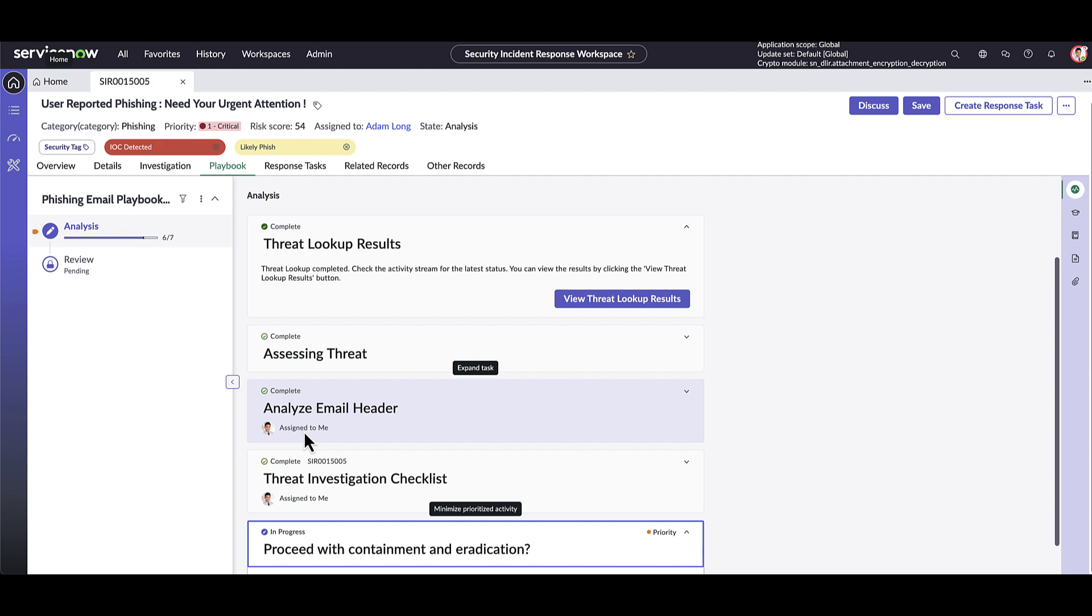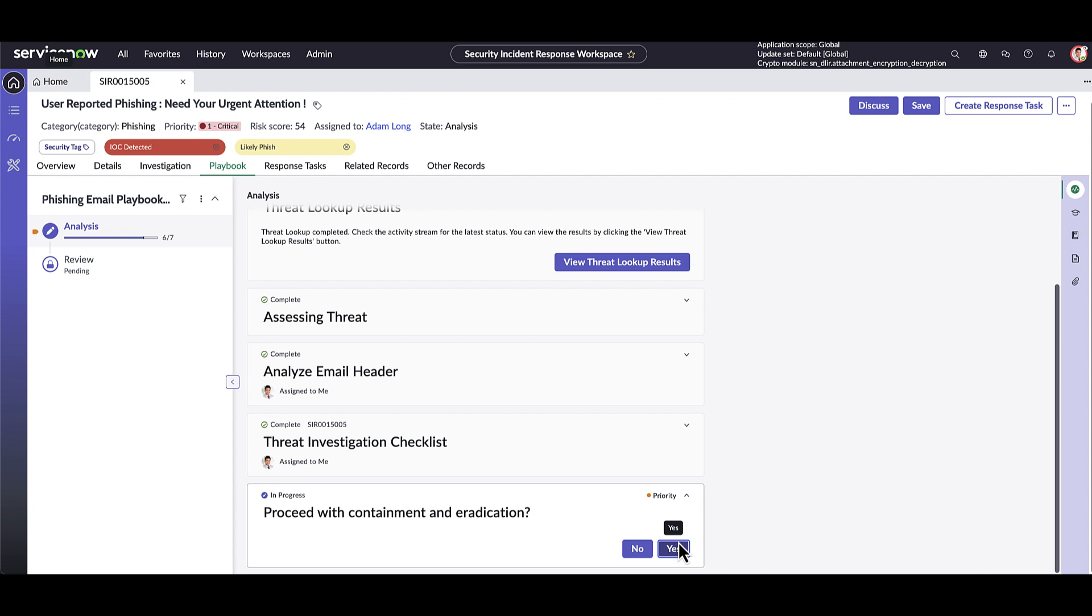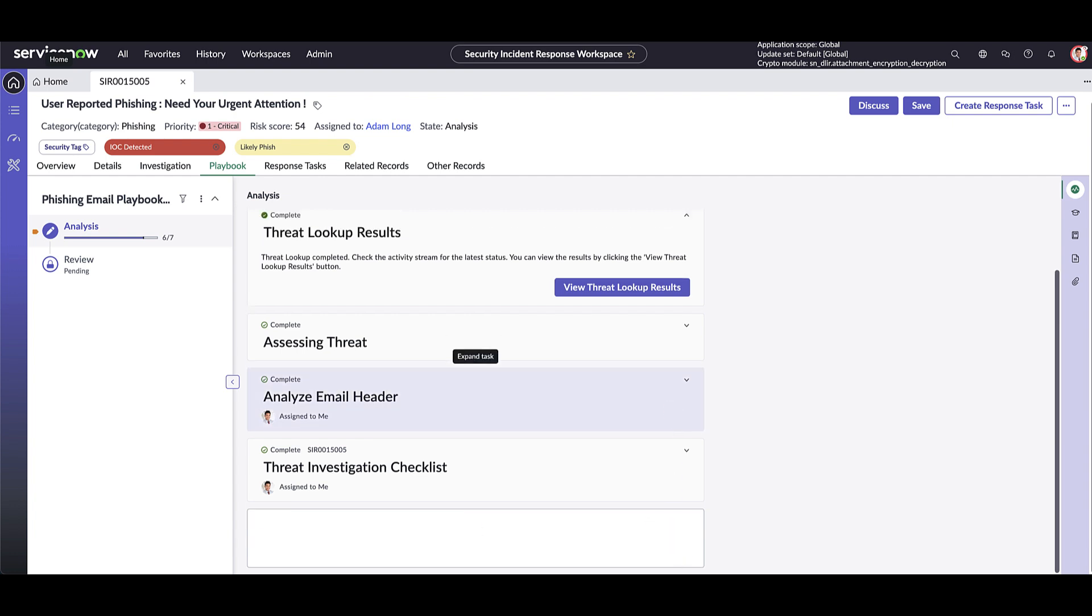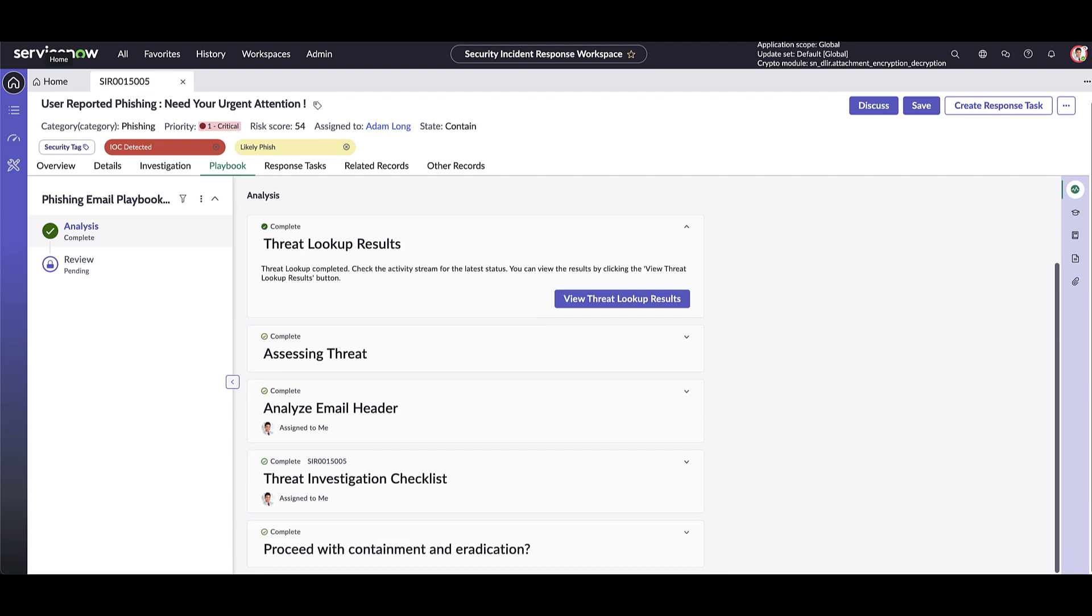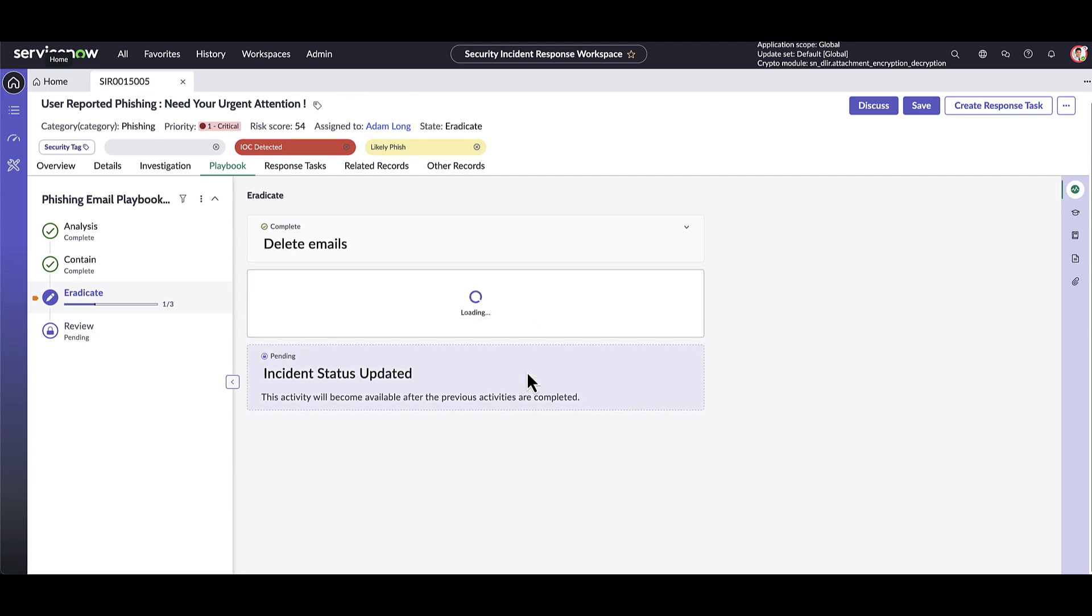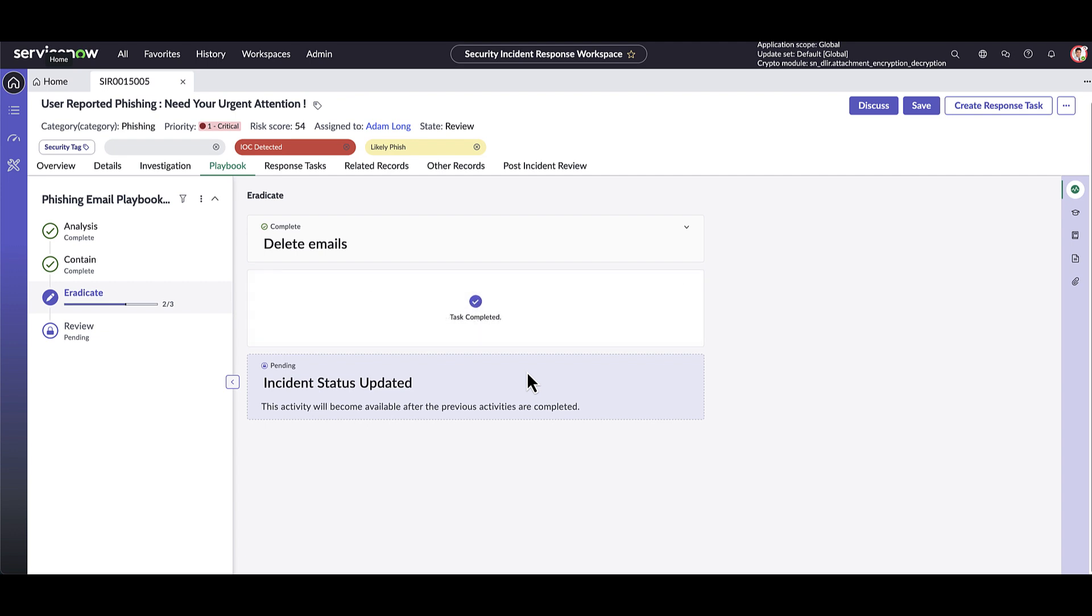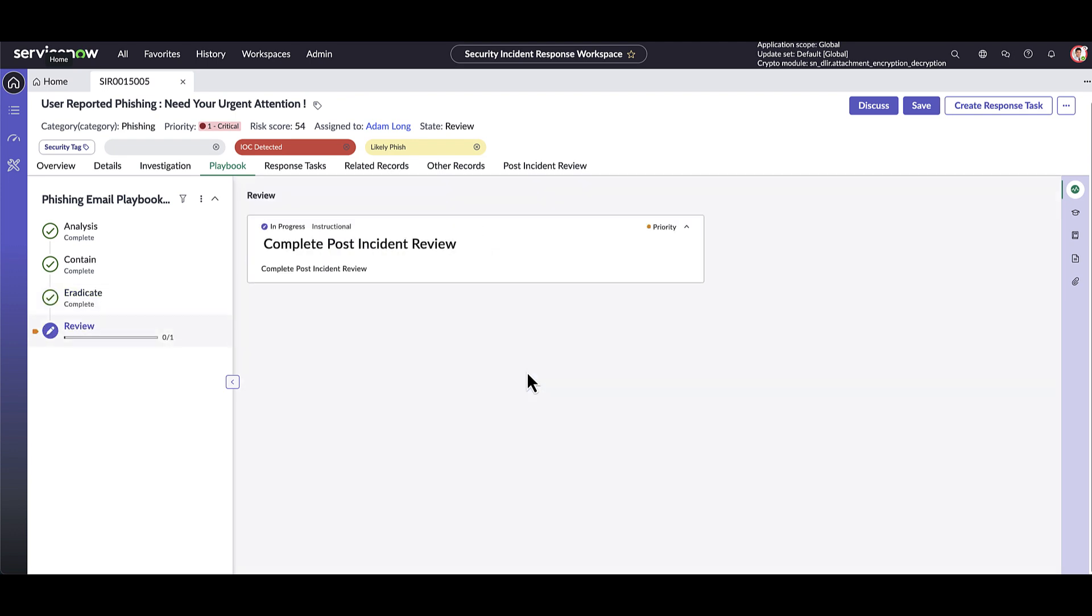Now that these first playbook steps have been completed, the analyst only needs to review and confirm the findings. Here, we'll go ahead and proceed to the containment and eradication. Orchestration capabilities like triggering password resets for impacted users can be launched from playbooks.